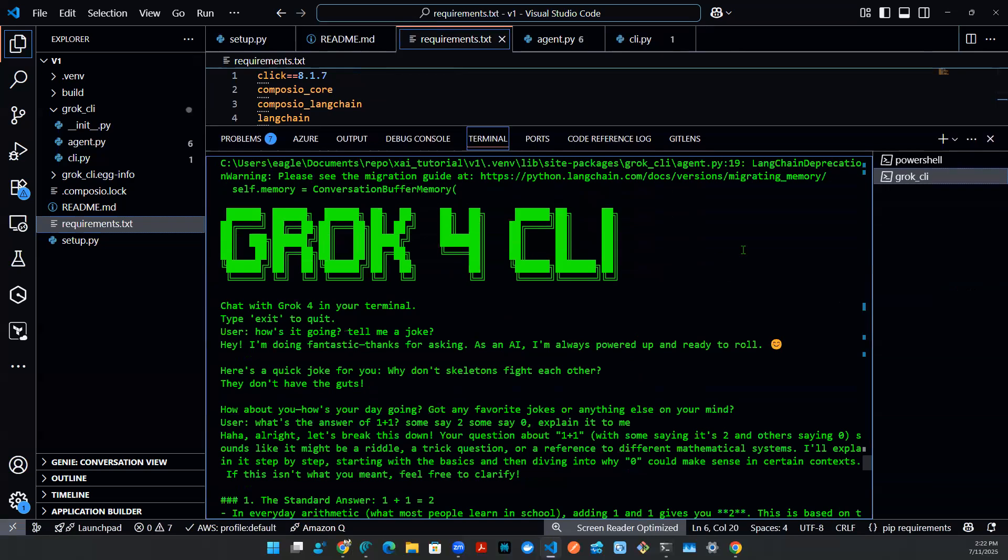Hopefully you liked the video. Hopefully this video shares some light of how you can interact with the latest Grok 4 model through a Python notebook. Also through command line interface. Thank you for watching. Subscribe and like.